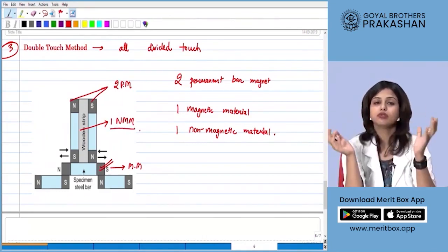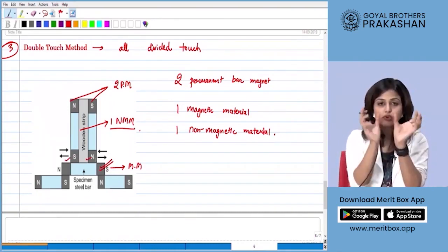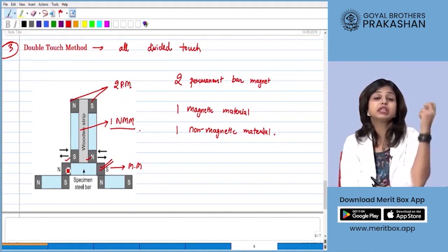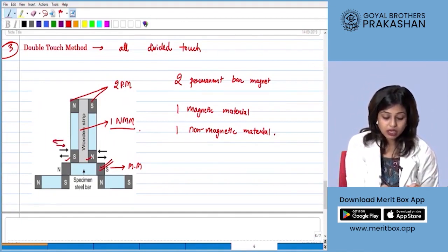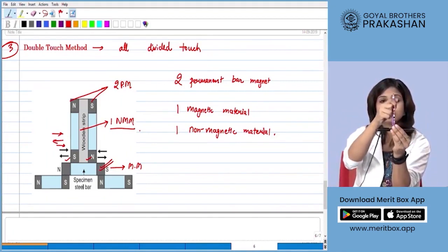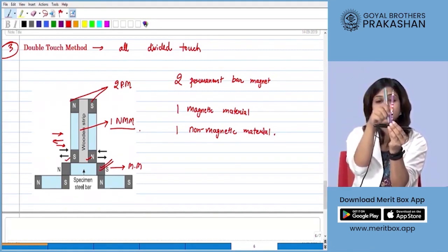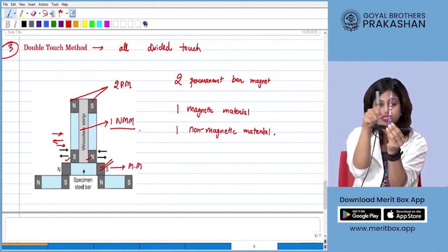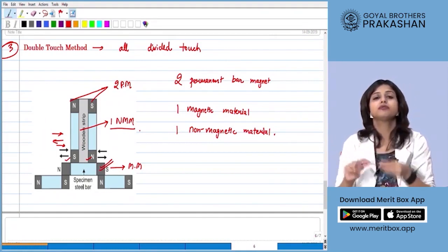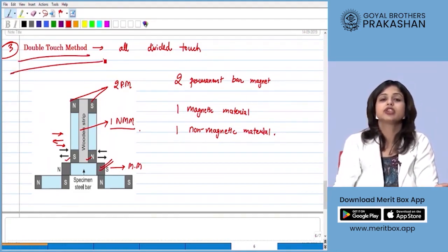In addition, the double touch method uses a non-magnetic material — such as a wooden strip — to separate the two magnets used to magnetize the specimen. The key difference is that instead of picking up the magnet during each stroke, the magnet is moved in a continuous motion without ever losing contact with the specimen, going back and forth without lifting.